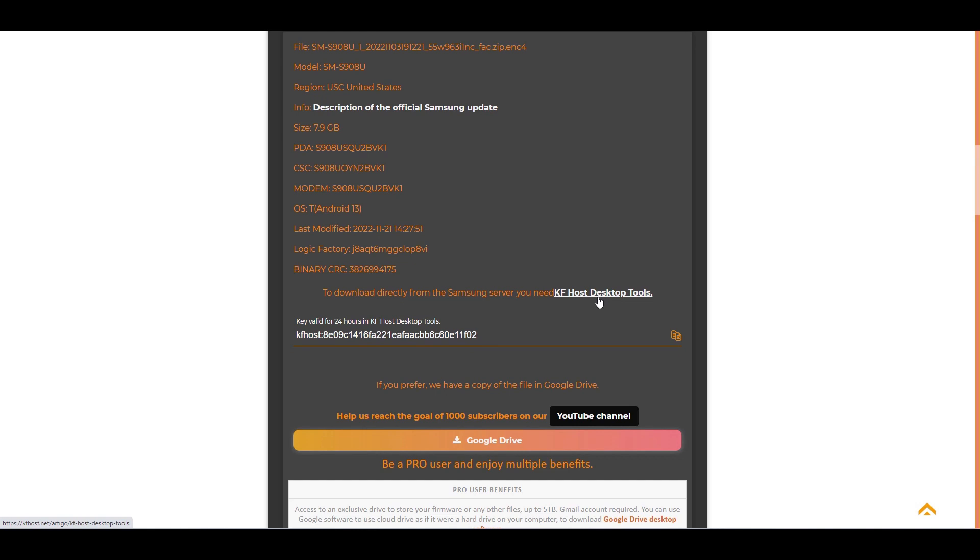Unfortunately, due to some limitations imposed by Samsung in its API and some limitations of the JavaScript programming language in the front end, it is not possible to download directly from Samsung's server in the browser.